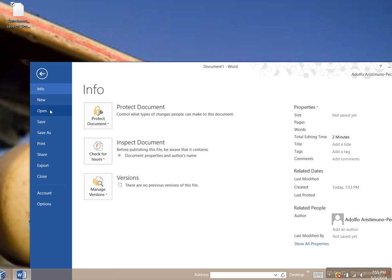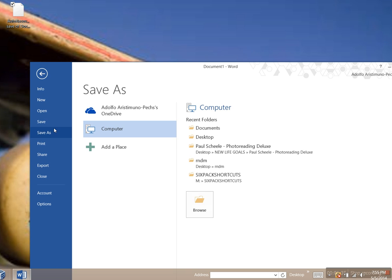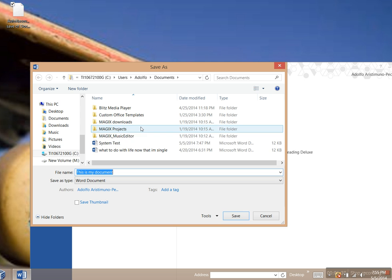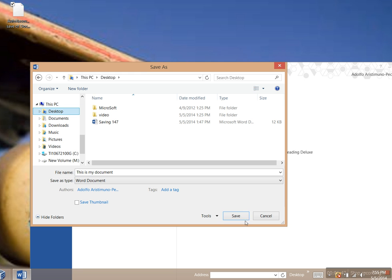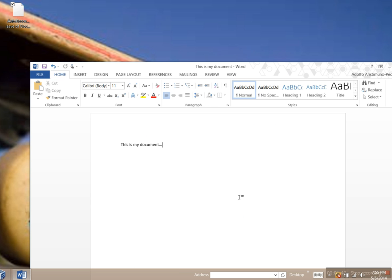I'm going to do Save As, then Browse, and then this is my document, right? Desktop and save it. OK, so now I need to wait another minute for the autosave to kick in again.